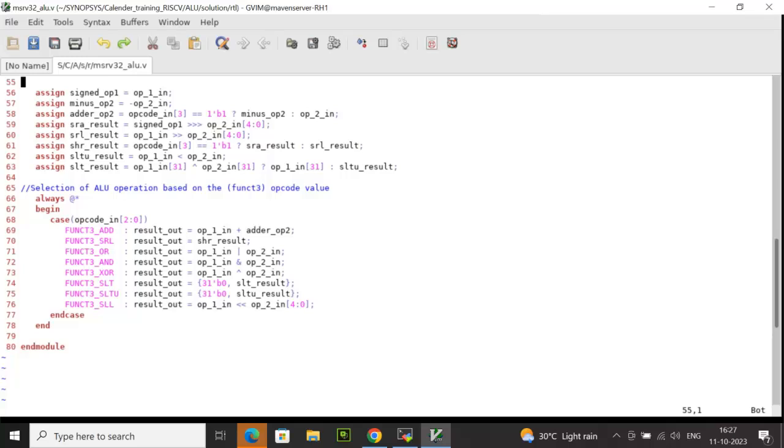If opcode_in matches with shift right logic, the result_out is shr_result. shr_result can be sra_result or srl_result depending on opcode_in MSB bit whether true or false. opcode_in[3] is the func7. If it is true, what is sra_result?